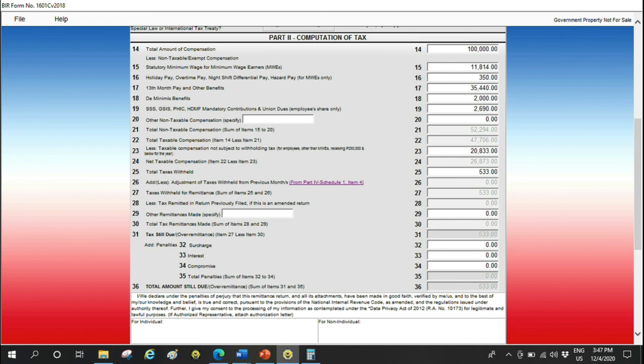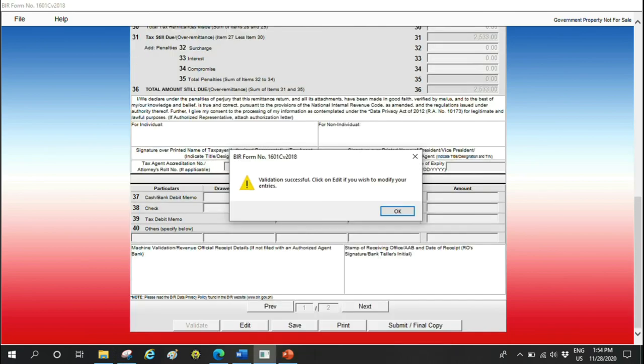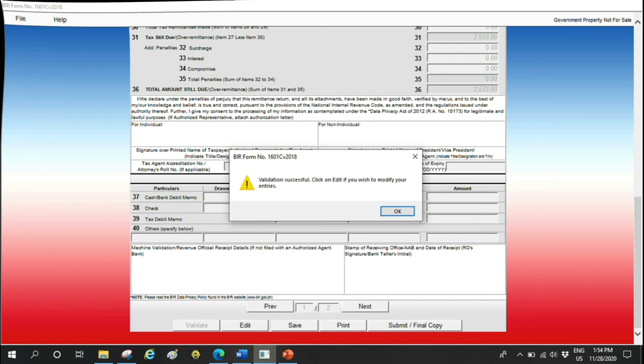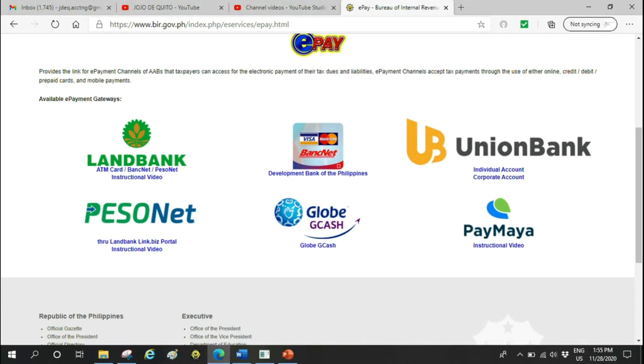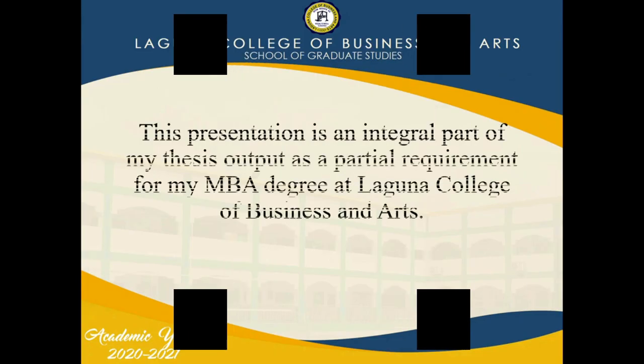If successful, submit and final, so we can receive the email confirmation from BIR. And then we can pay. This is what we've been waiting for—online payment. These are the channels, and you can also pay over-the-counter at banks within your RDO jurisdiction.